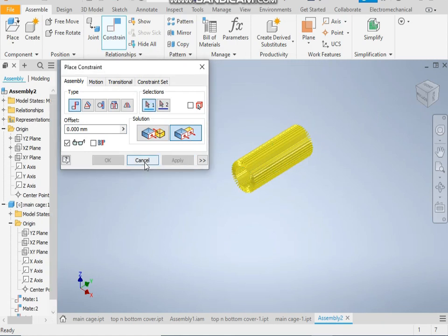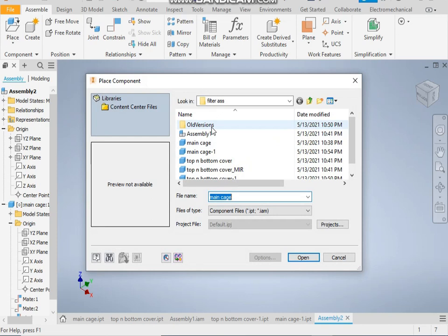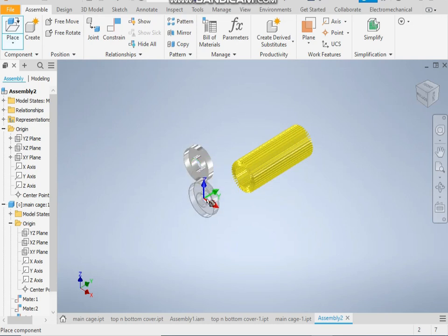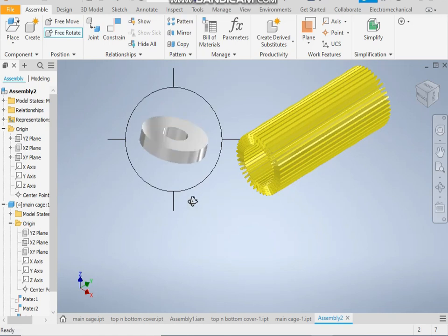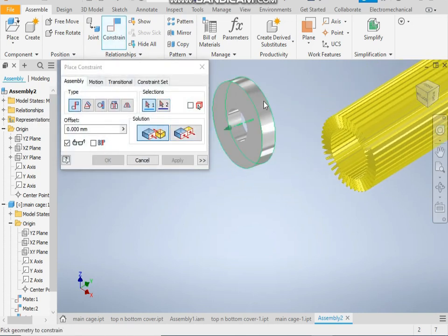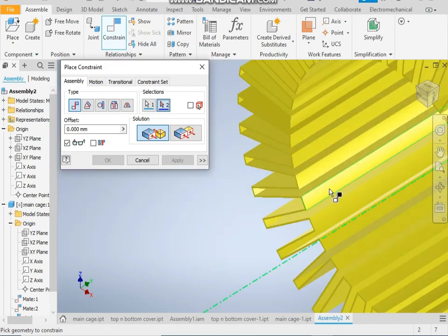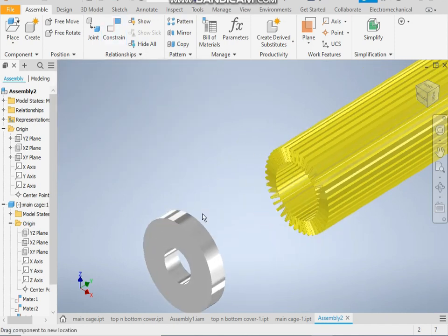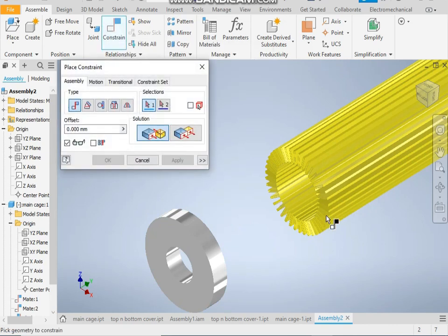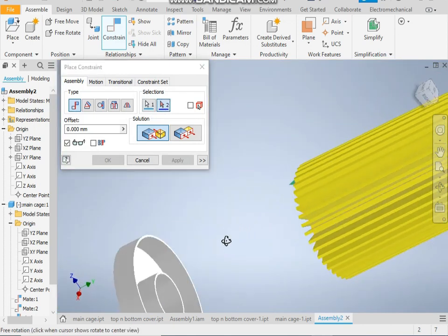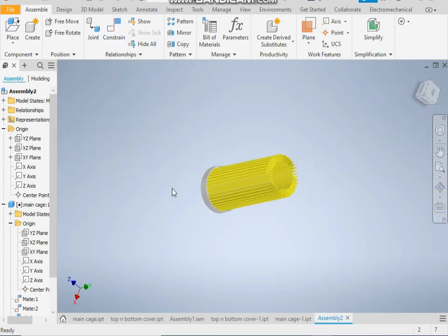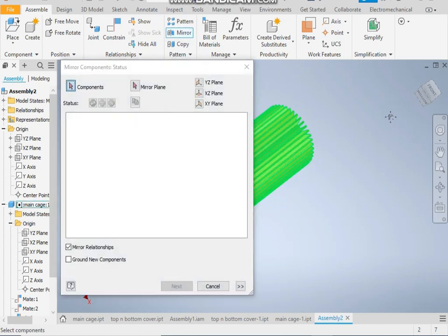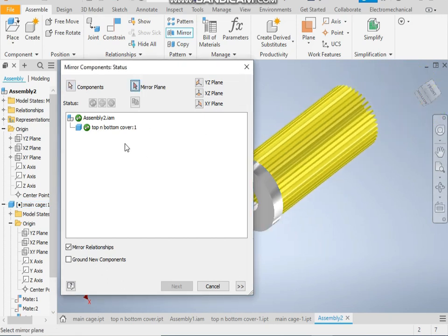Now place the top and bottom cover. You have to take only one. Rotation, rotation, and rotate it. Now take constraint, take the center axis. It is inner curve, so take this face. They are concentric, so make it freeze inner curve. They are constrained. Take this face and this face and apply. They are constrained.